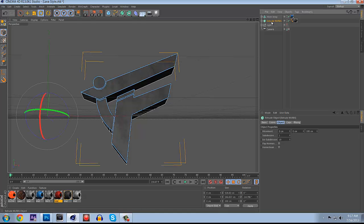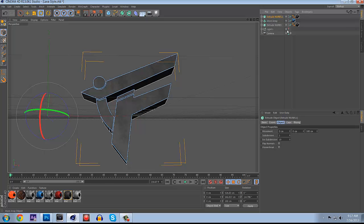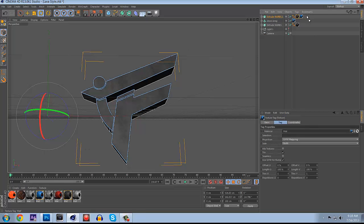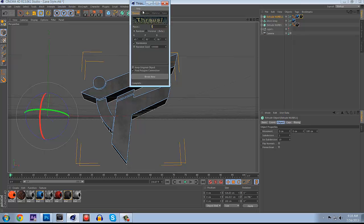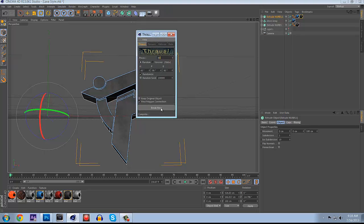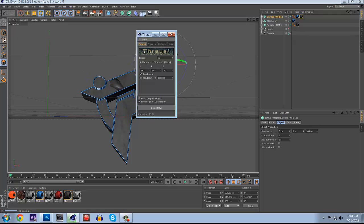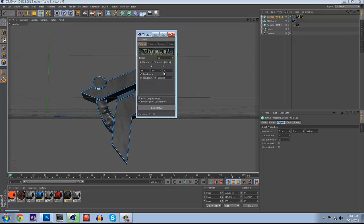Now what you want to do is duplicate the Extrude NURBS again and add a blue material to it as well as the black one. So you want to have both materials on it. This is where you're going to use your plugins, this is where you use Thrausi which you have to get, it does not come with Cinema 4D. You're just going to Thrausi it, make it about 80 pieces and it's going to start breaking it up. Hopefully it doesn't take too long. Thrausi usually takes a really long time sometimes to do other stuff but yeah I'm just going to wait for it.